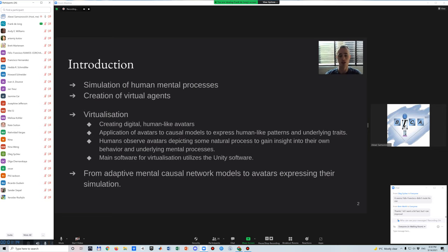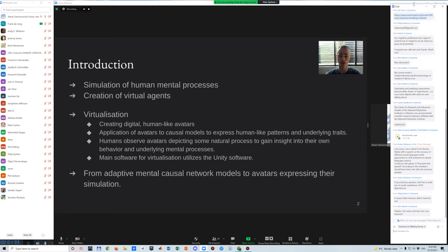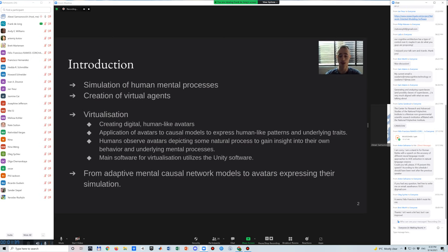They can help provide insight into human mental processes. This paper focuses on such virtualization by digital avatars, how they are created, and how they can be applied to causal models to express human-like patterns and underlying traits. An approach is explored which uses existing software to build virtual agents based on avatars and causal models. The main software for virtualization is Unity. As an illustrative example, two avatars are created and imported as assets into a Unity project.